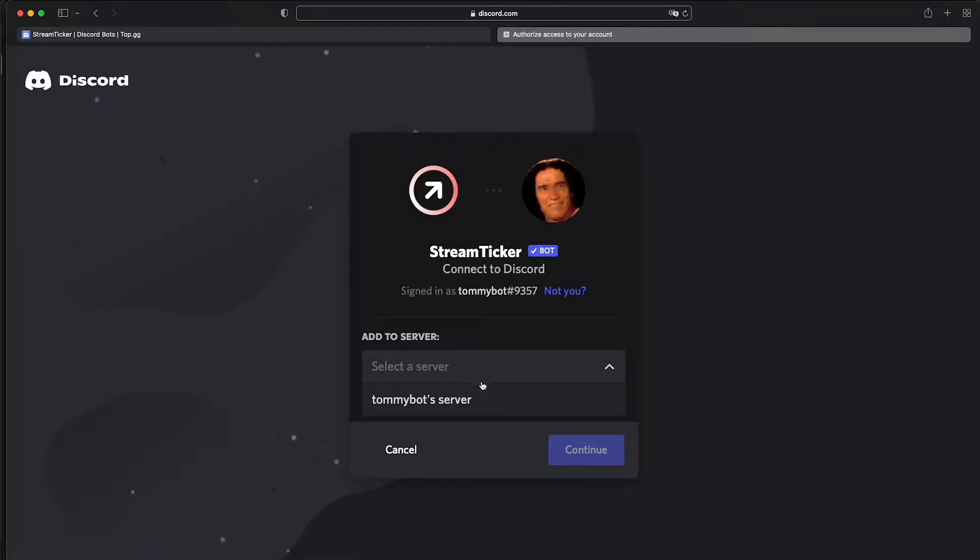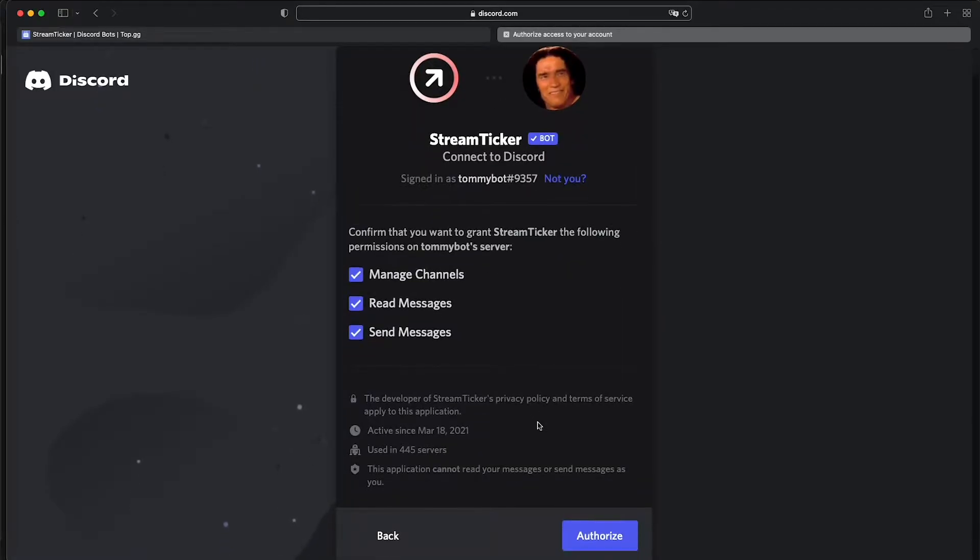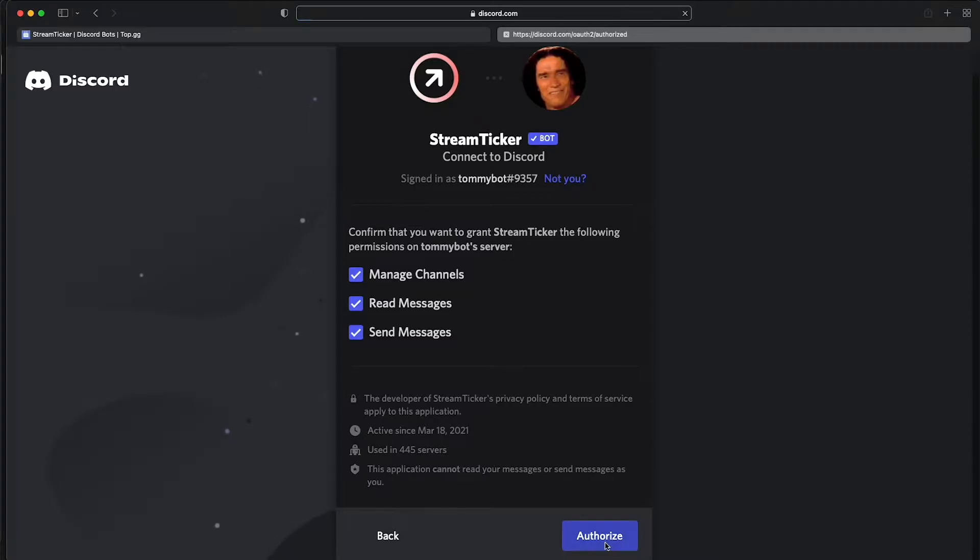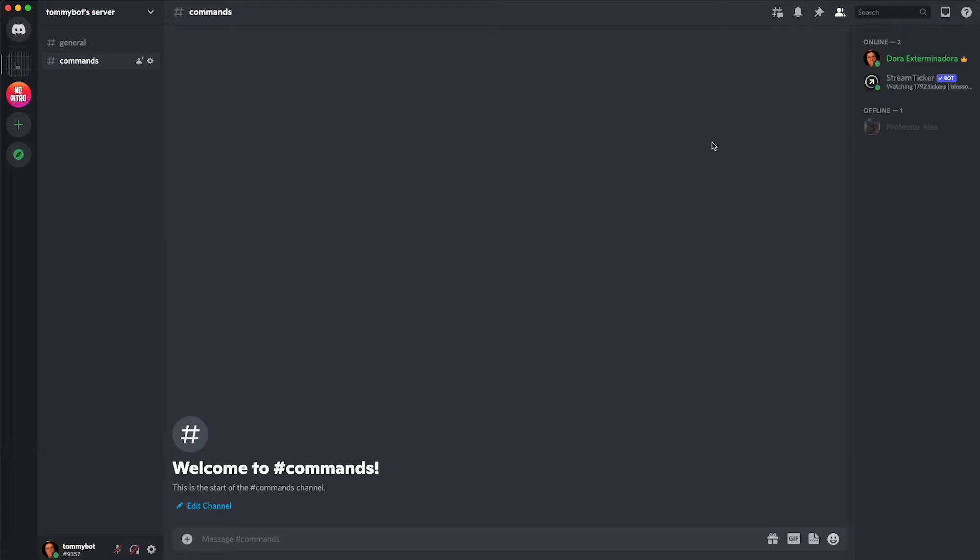I already have it in there so just click continue, manage channels, authorize. Just in case you're having issues and it's not working you can give the administrator permission to this bot so that it can properly edit your channels on your Discord server.